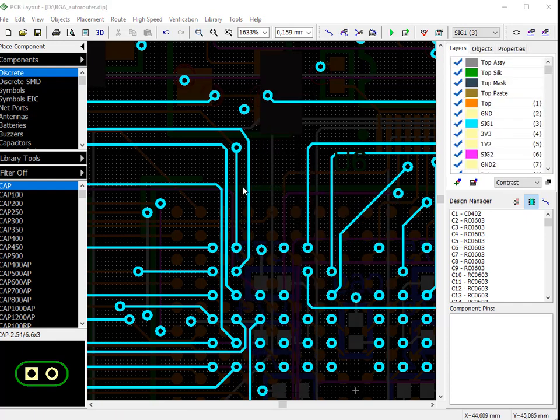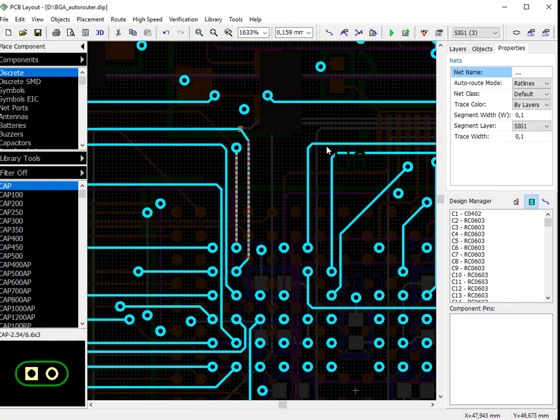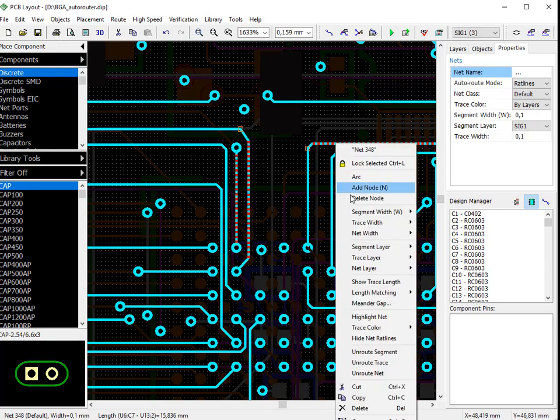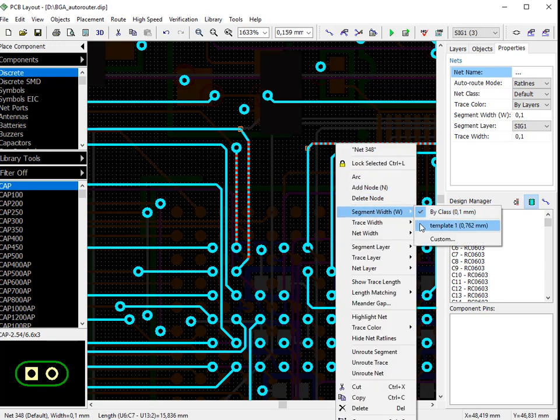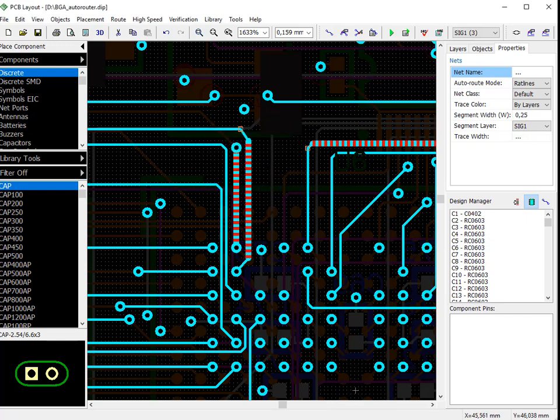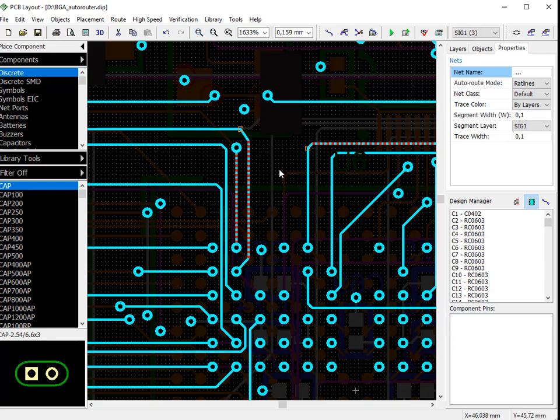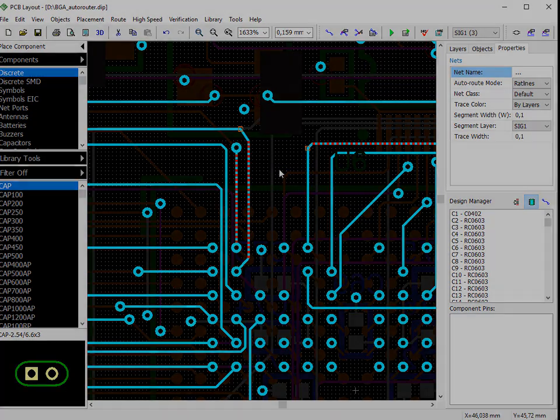You can select one or several segments to change their properties at once. Width can be adjusted using templates or typing a new value. Press W hotkey to quickly change it. Hotkeys can be customized via Tools, Hotkey Settings.